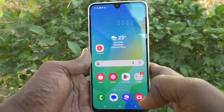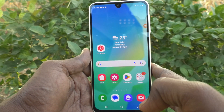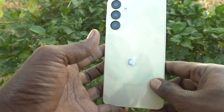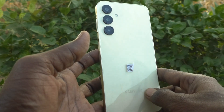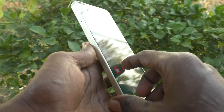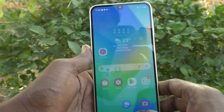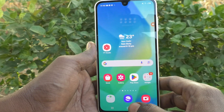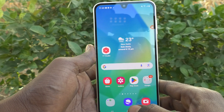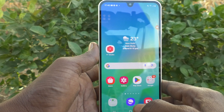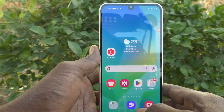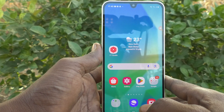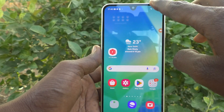Hi friends, welcome to Five Minutes Tech YouTube channel. Here is the Samsung Galaxy A16 5G smartphone. In this video, you will learn how to enable auto download over Wi-Fi for software update in your phone, the Samsung Galaxy A16 5G.